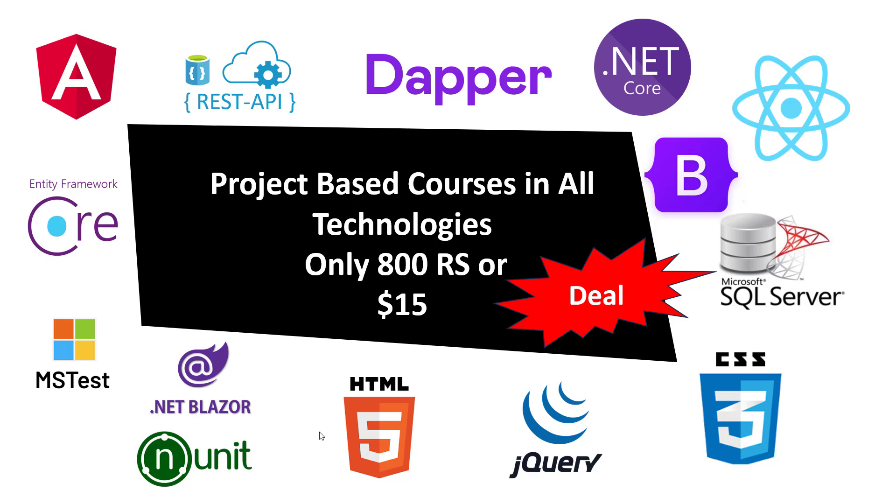MS Test Unit, .NET Blazor, Unit Testing, HTML, jQuery, CSS. This is the structured based course I will provide you in just only 800 rupees or $15.